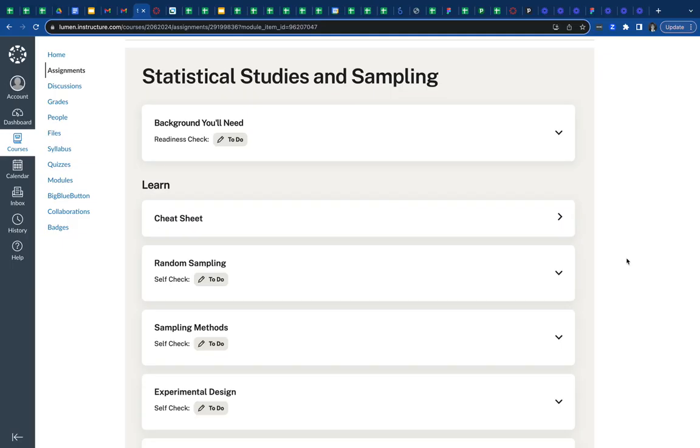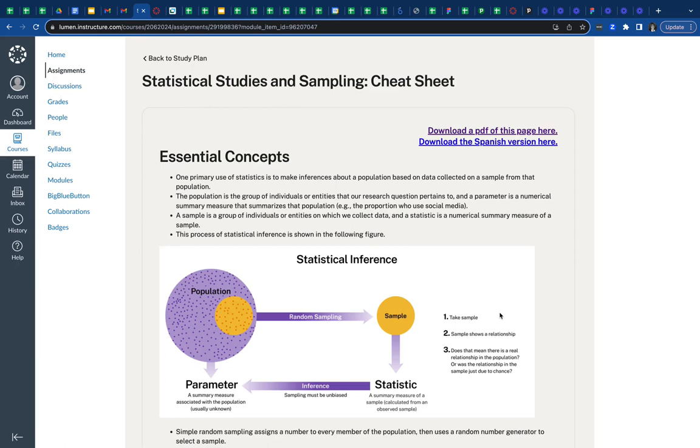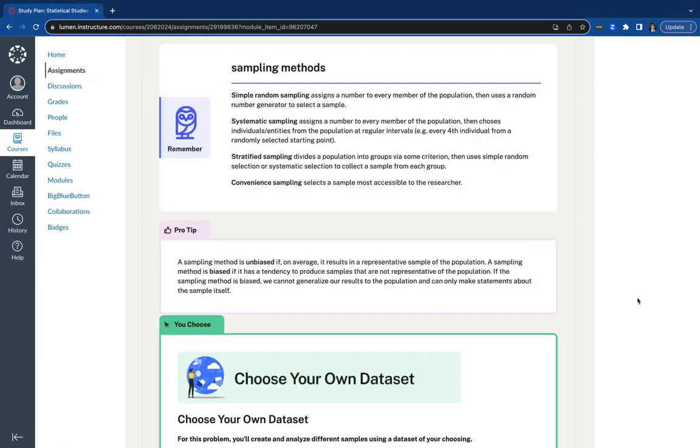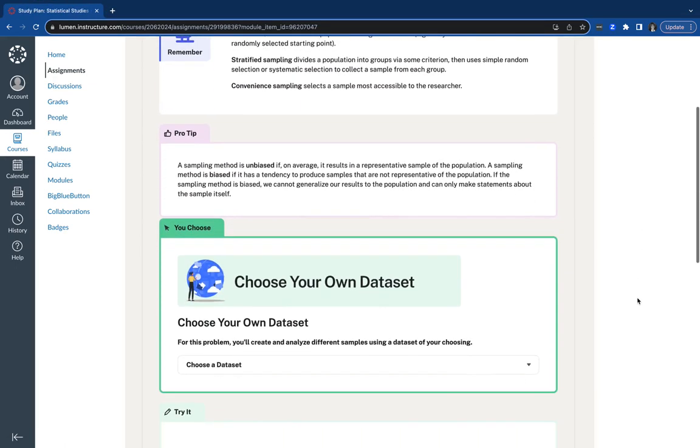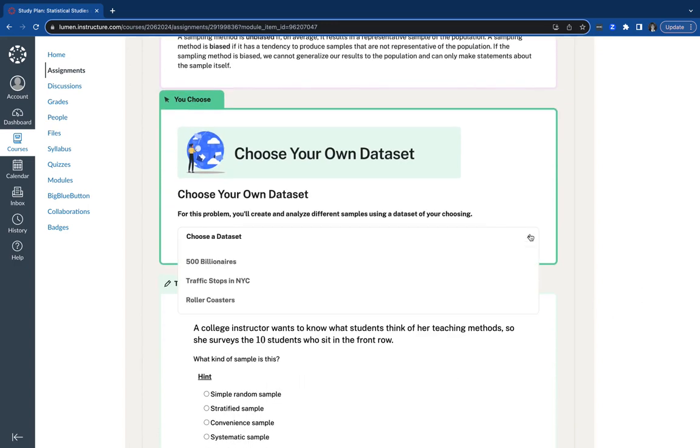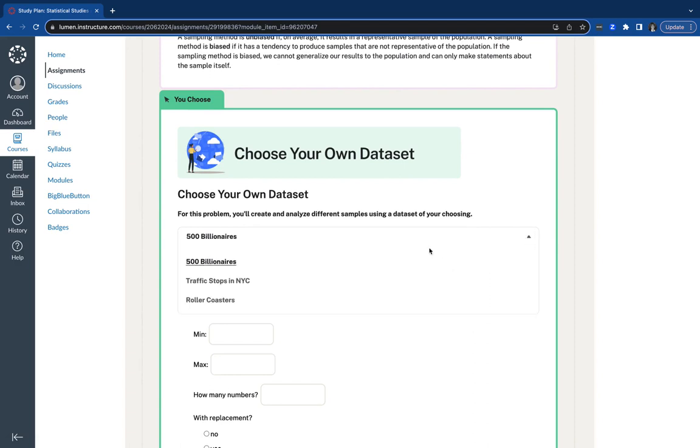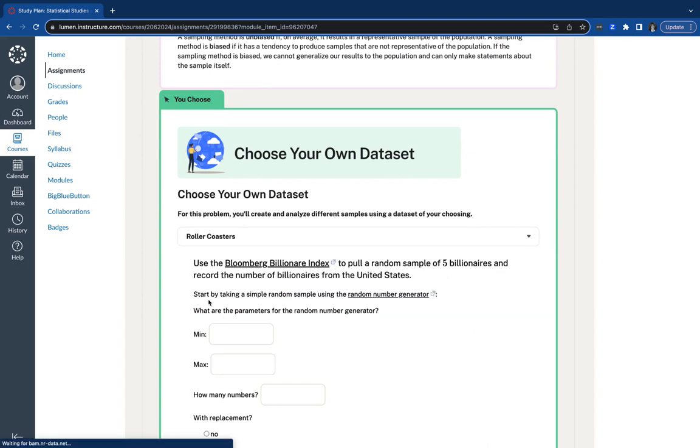Students have access to more study aids that support them to study in different ways. Students also have more choices in their learning materials so they can choose data sets, examples, and problems that are interesting and relevant to them.